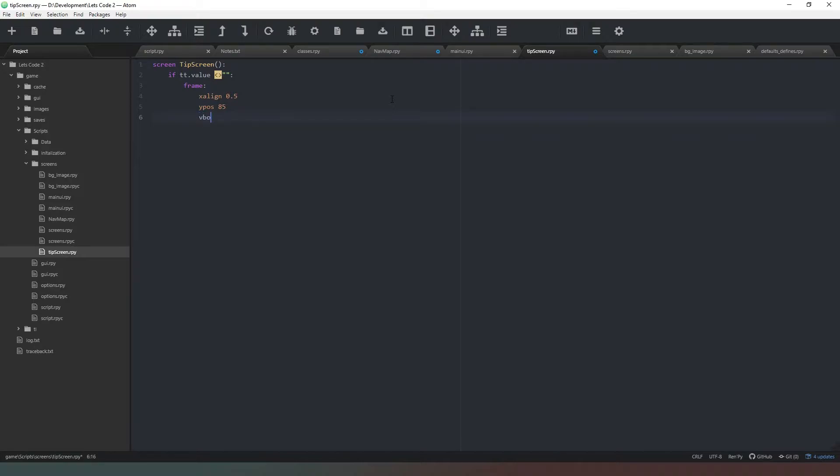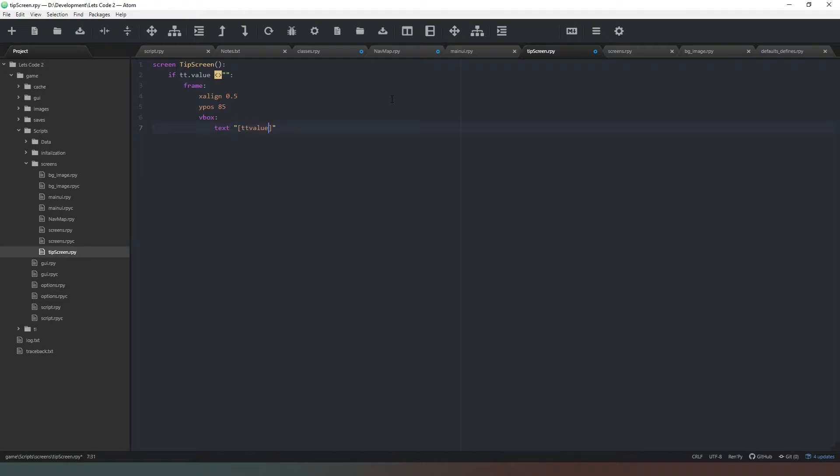And then we're going to create a vbox. For those of you who don't know that's just like an imaginary box in which we're going to put our text like so, and then we're just going to put in square brackets, tt.value. And that's all we need to do for our tooltip screen.